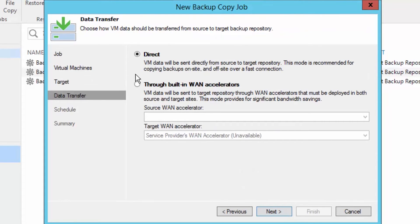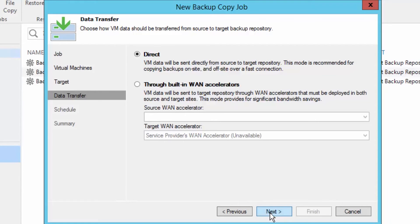On the data transfer page you can select direct or through a WAN accelerator when you have one and the service provider is providing you one.